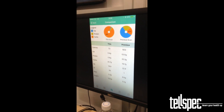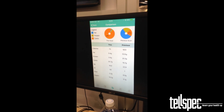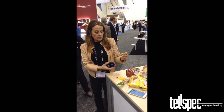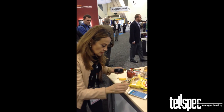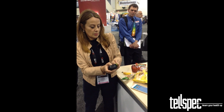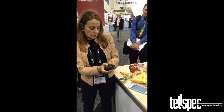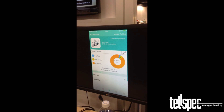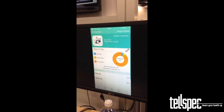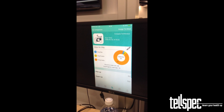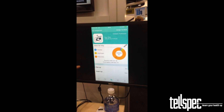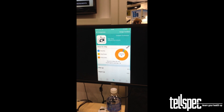Now let's scan something else. I'm going to take the kiwi. I'll go back to scan. You see the light — that's the kiwi. The kiwi is much less in calories, much less in fat, and high in fiber.